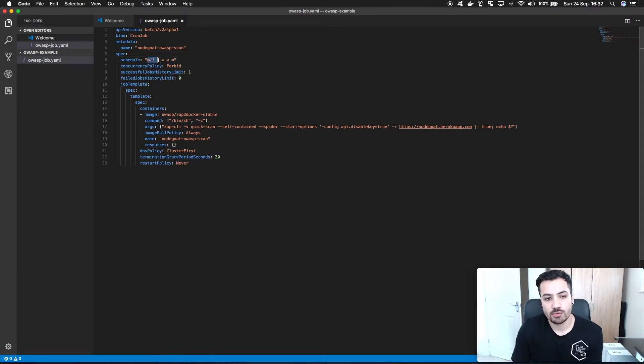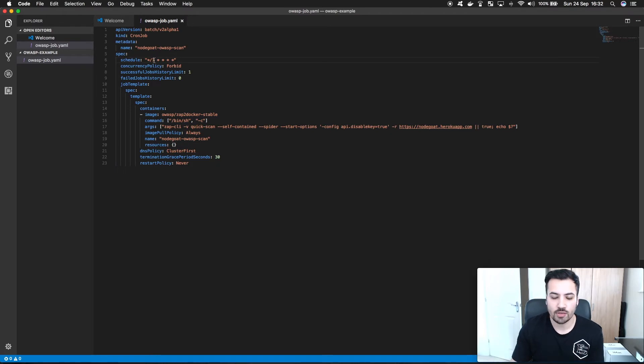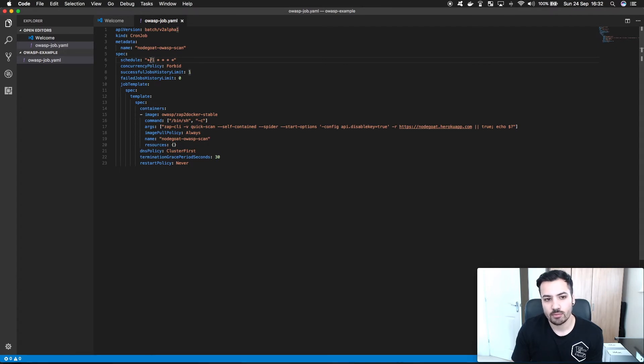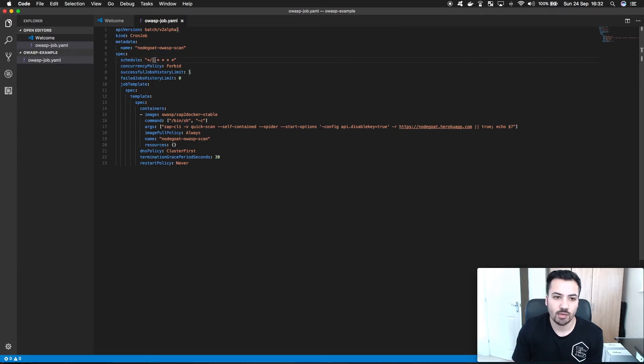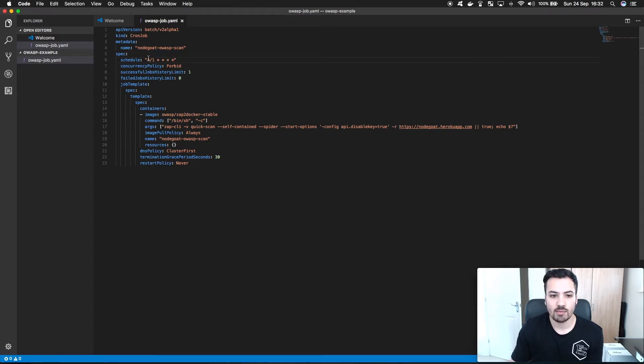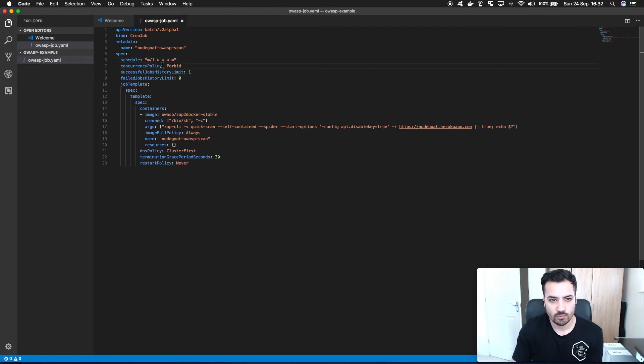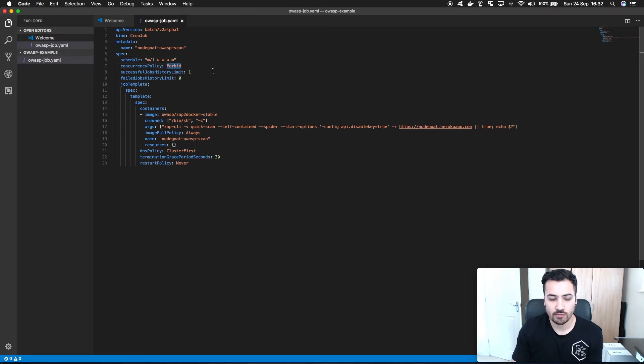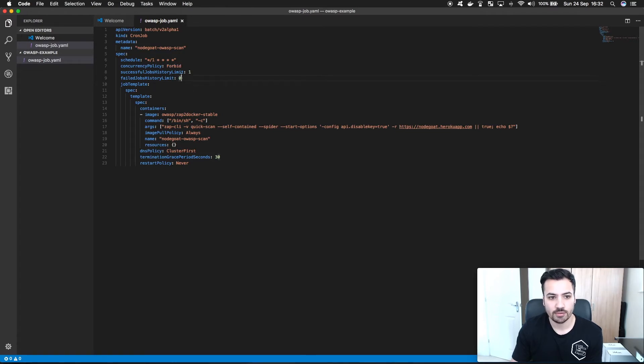You can pass in a schedule so a cron job type specific syntax. As an example here I'm saying every minute do a scan. Obviously this is unperformant, maybe you'd want to do it every night or based on a version. Concurrency policy, if the scan is happening then I don't want it to create a new pod, I want it to wait for this job to finish and then decide to scan again.